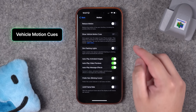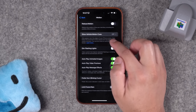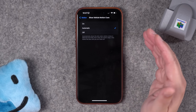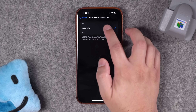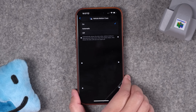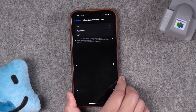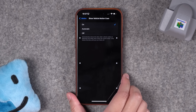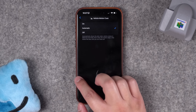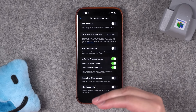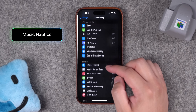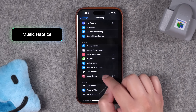Number sixteen: in Accessibility settings under Motion, there's a new setting called Show Vehicle Motion Cues. When you enable this, you can set it to automatic — which turns on when you're in a car — and you'll have dots on the iPhone. If you're in a car and typically get motion sick, you'll see those dots move around, which should help reduce that sensation. You can also add this to Control Center as a quick action to enable or disable it.